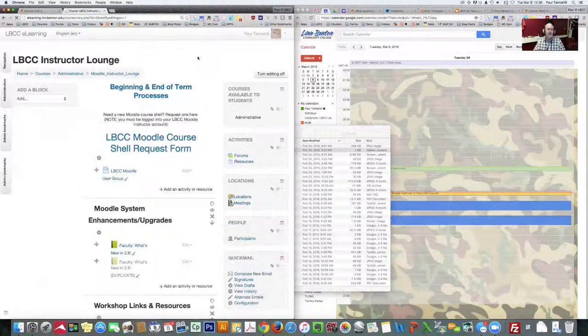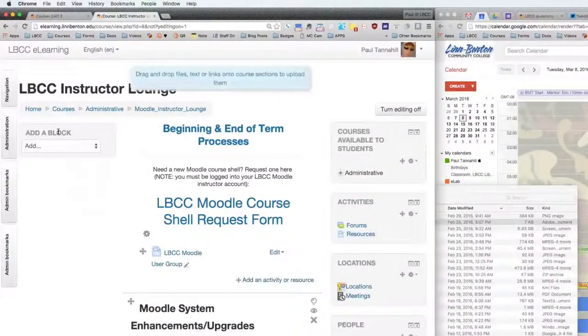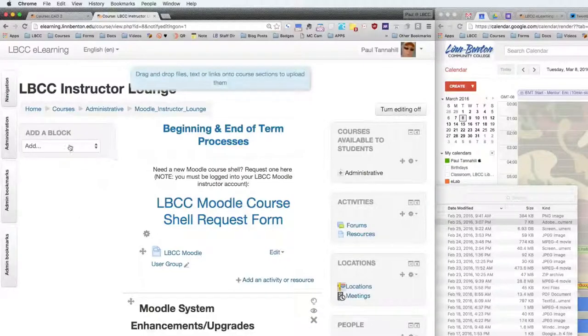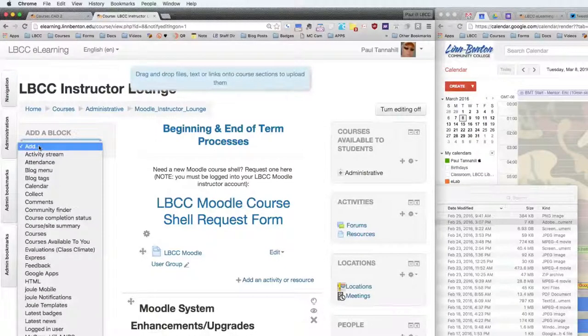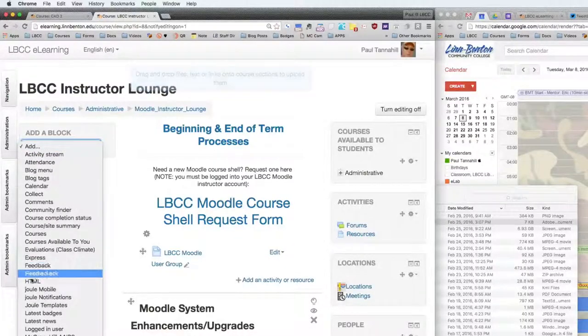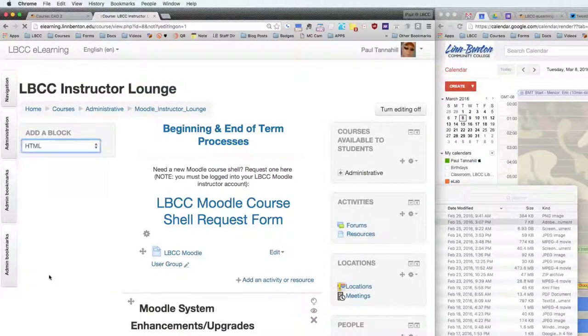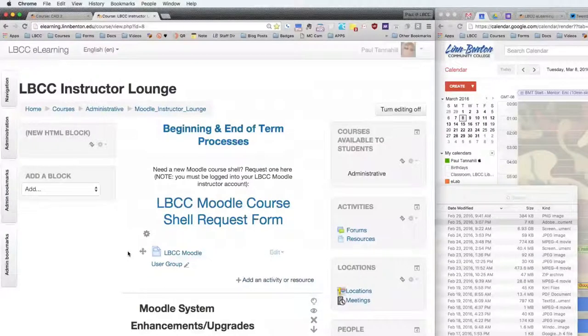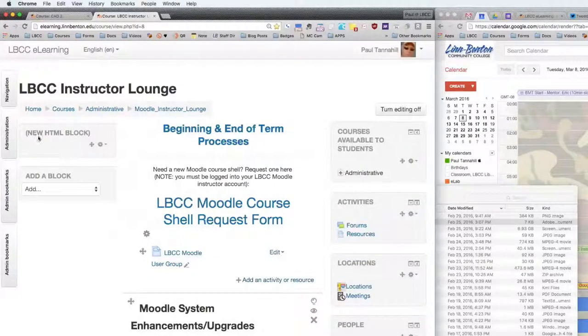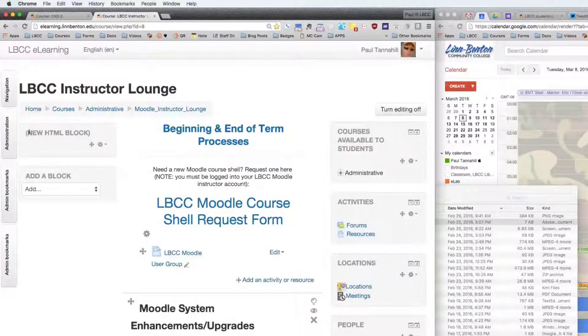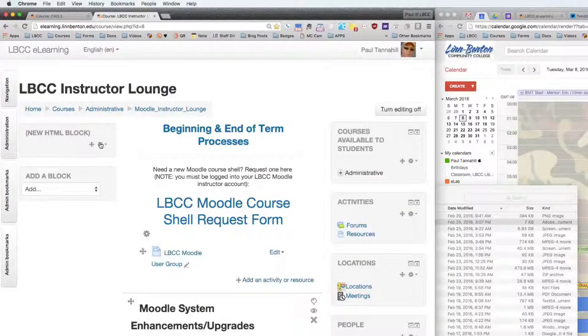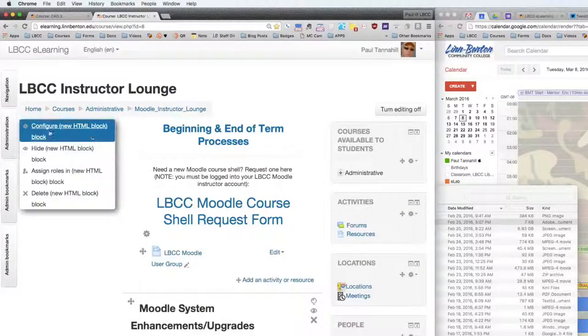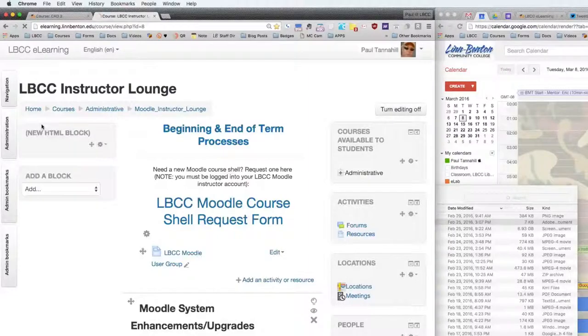I'm going to turn Editing on, and I'm going to go ahead and create an HTML block in that course shell. When you've got Editing turned on, you've got the Add a Block block. Click on the drop-down and go down to HTML. And so there's the new HTML block. I'm going to go ahead and get into Configure.